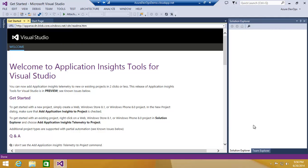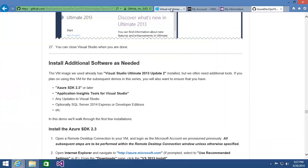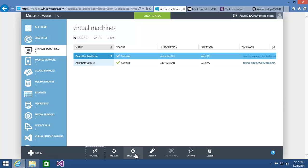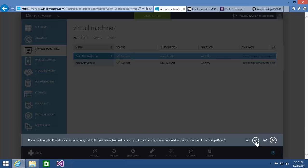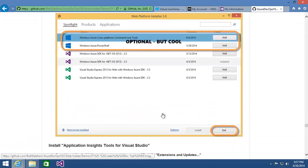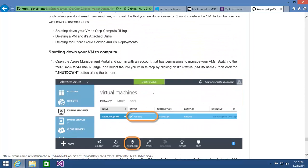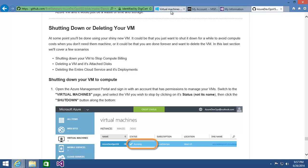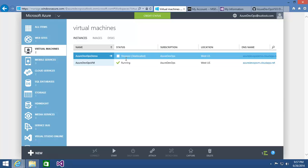Now I can use this VM to do development. If I'm done for the day and won't be using it for the next 10 or 12 hours, I don't need it running. I'll disconnect by hitting the close button on the RDP session, and back in the Azure management portal I can select the VM and hit Shut Down, then confirm I actually want to shut it down. Once it's shut down, notice that it says 'stopped and deallocated.'